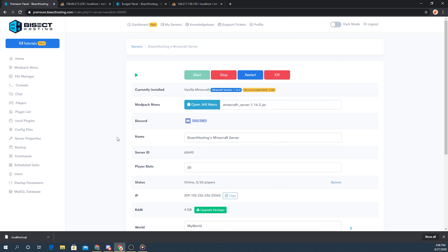Welcome back to another Bisect Hosting server tutorial. In today's video I'm going to show you how to import and export MySQL databases. To begin, login to your Bisect Hosting premium or budget control panel, then scroll down to where it says MySQL Database — it will give you an administrative link to access phpMyAdmin. Go ahead and log in with the login information provided on the control panel; the database name is used as the username and the password is prompted there as well.